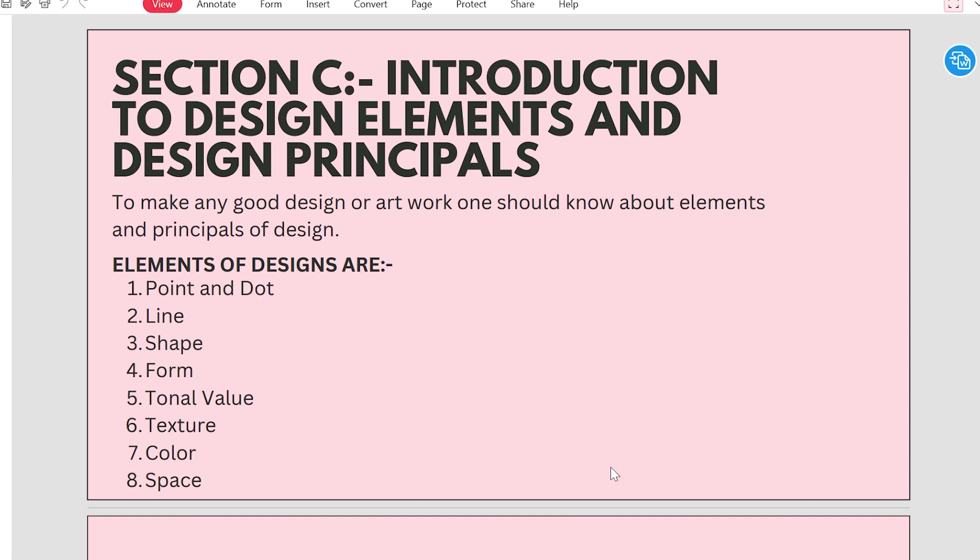First element, elements of design are: these are the elements of design you can see on the screen. Point and dot, line, shape, form, tonal value, texture, color, space. Now we will discuss all these points in the future.